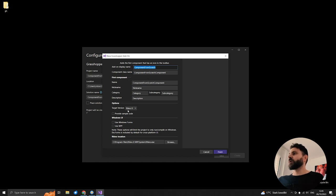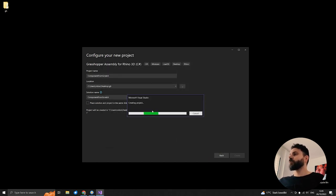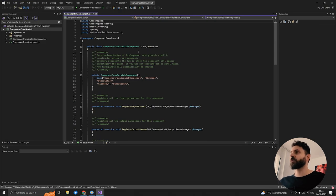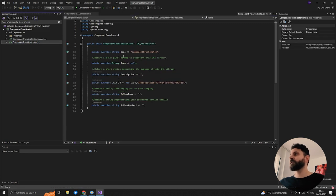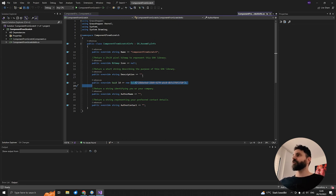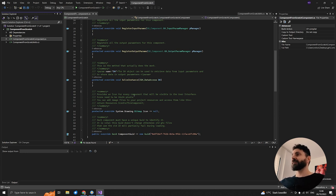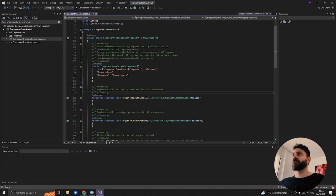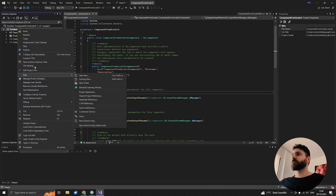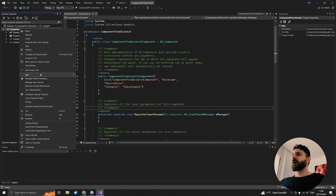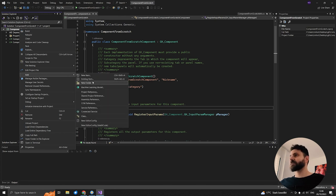Because we installed those extensions, we will have the Grasshopper Assembly for Rhino 3D here in C#. I will go next and say 'component from scratch' — you can put whatever you want as the name. It will be saved on the desktop in the 'gh' folder, then I'll create this project. It will ask about some characteristics and parameters — we can leave the default values, put Rhino 7 for now, and finish up.